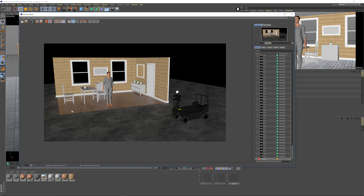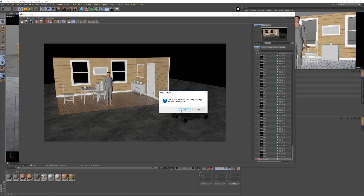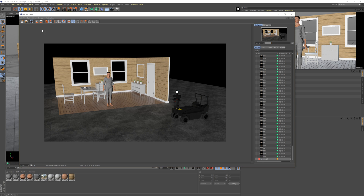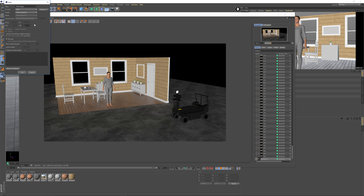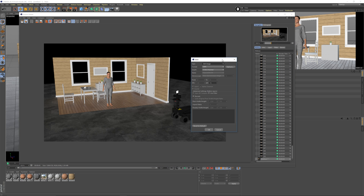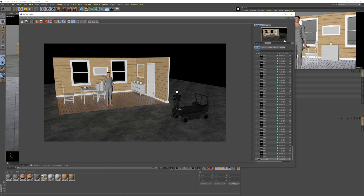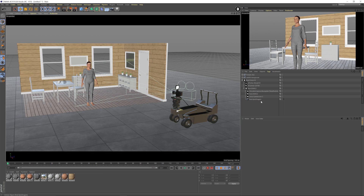What you can do with the Progressive renderer is you can hit Stop, and now you can save this out — and it looks pretty good. So let's start looking at lighting using the Progressive renderer.